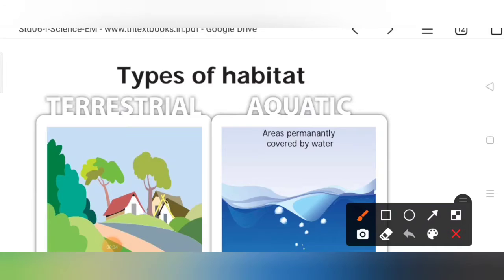Good afternoon children, welcome to the sixth standard online class. Hope you are all safe by the grace of God. Today we are going to continue our fourth unit, the living world of plants.